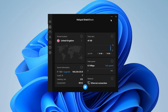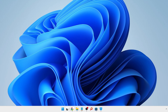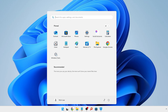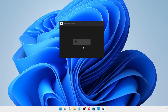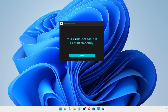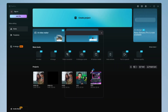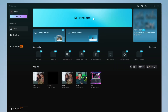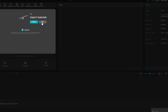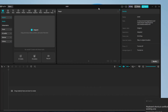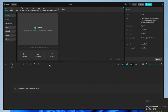Once connected, minimize the VPN and open CapCut. It will test the environment and check all requirements. Within a few seconds you'll get the message: 'Your computer can run CapCut smoothly.' Click Confirm and the CapCut dashboard will open. Click Create Project to get started — you can exit the tutorial if you don't need it.